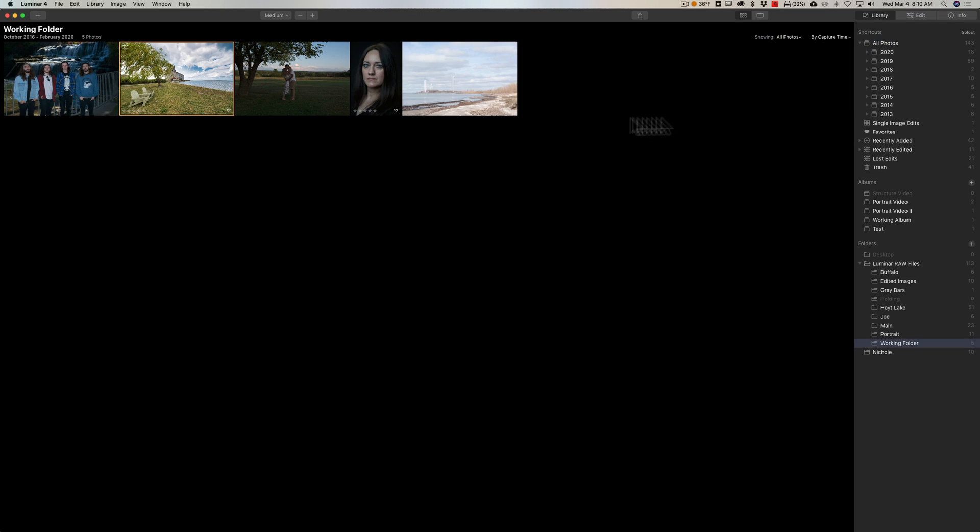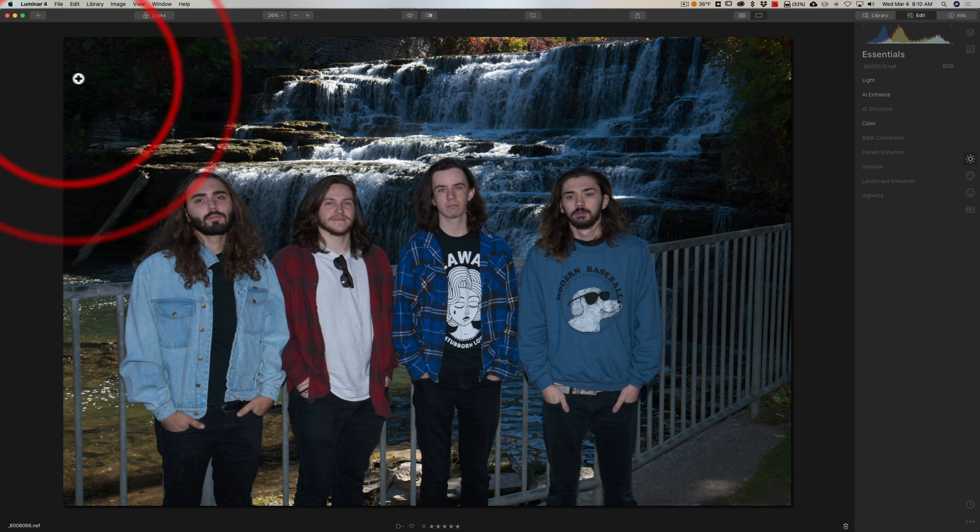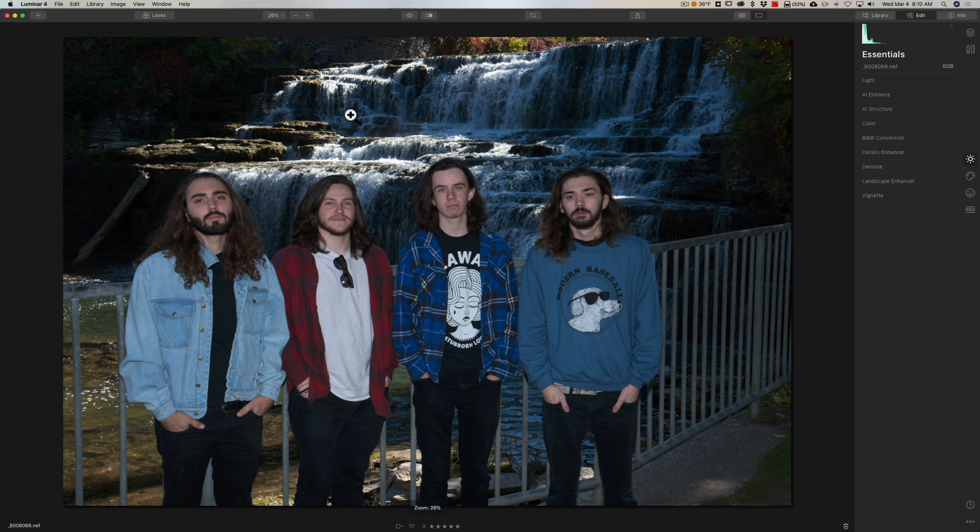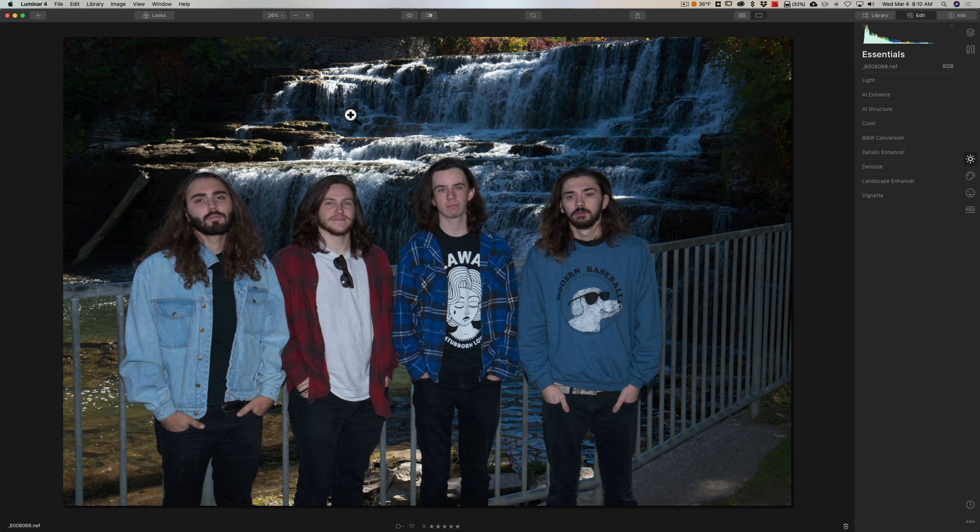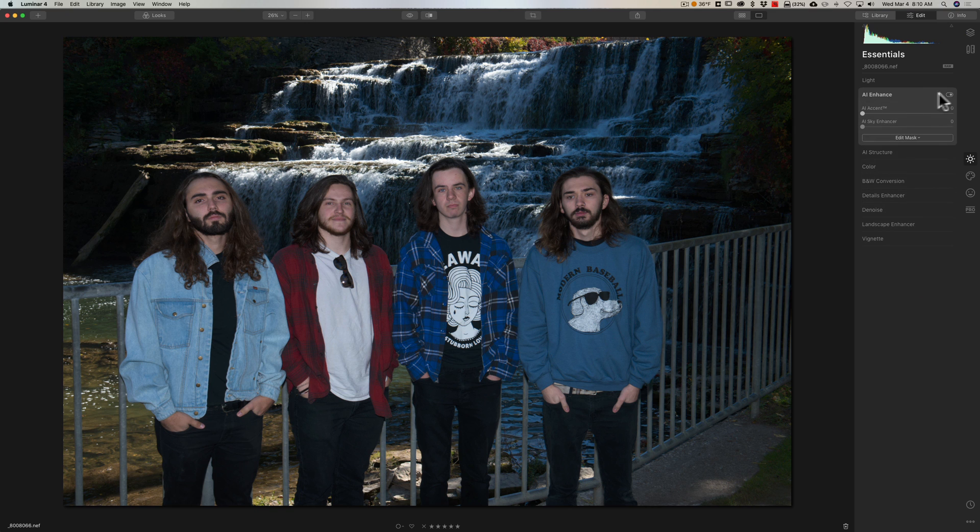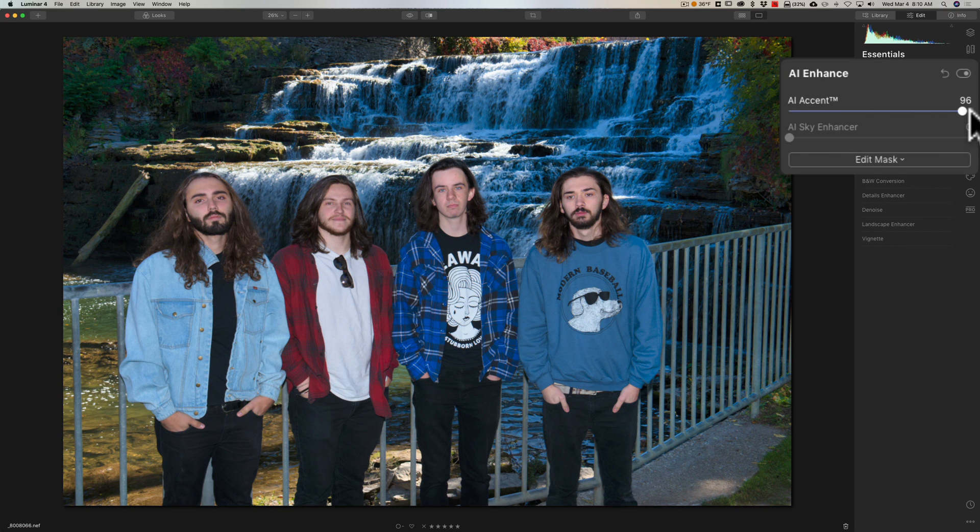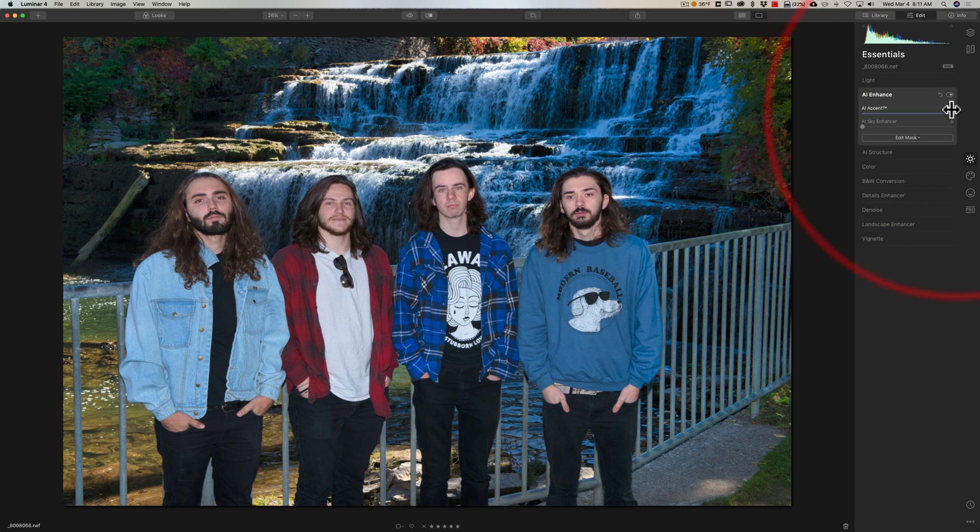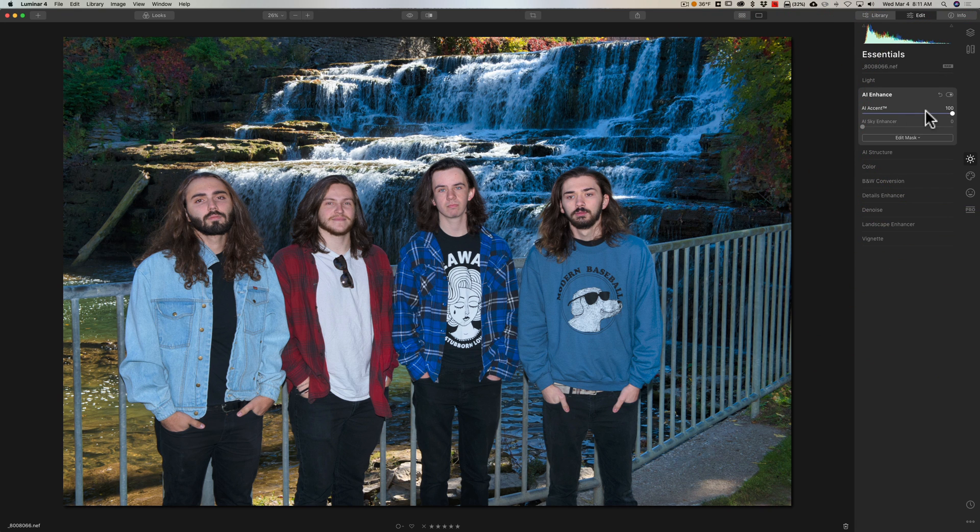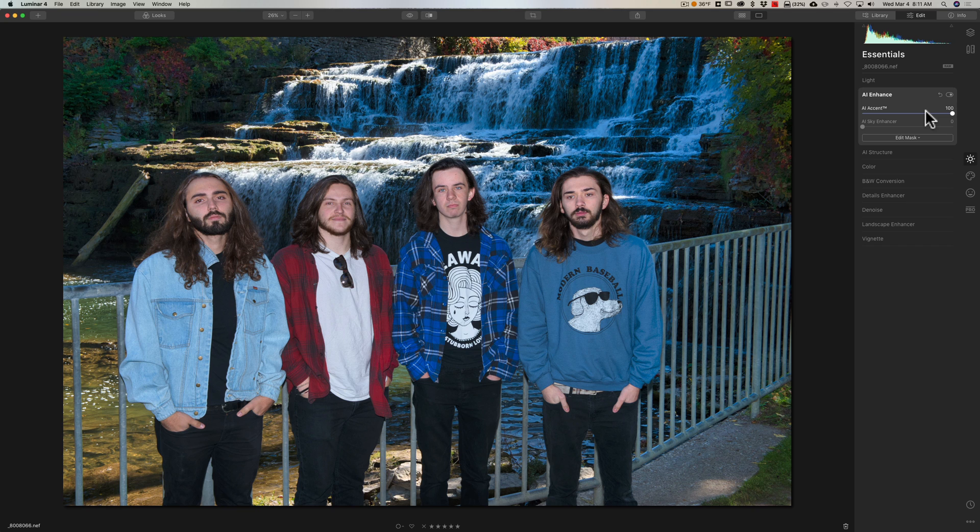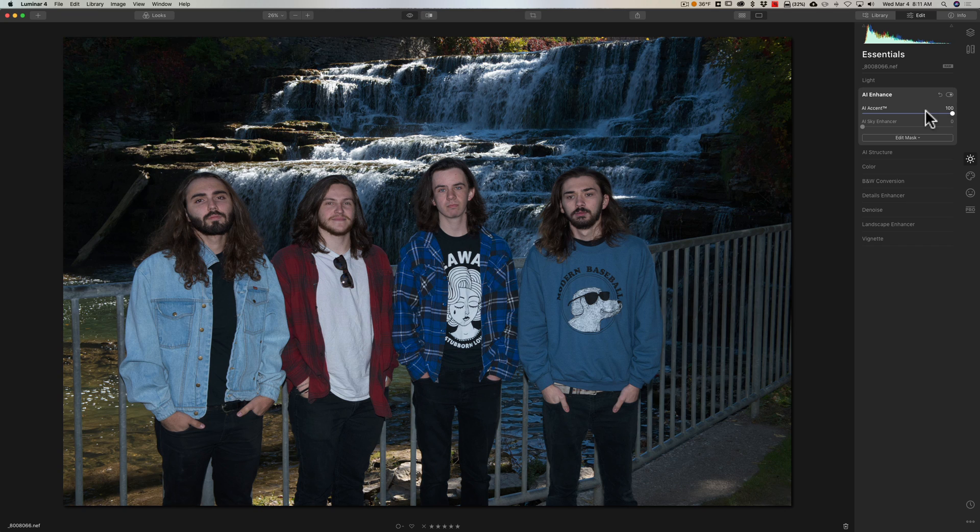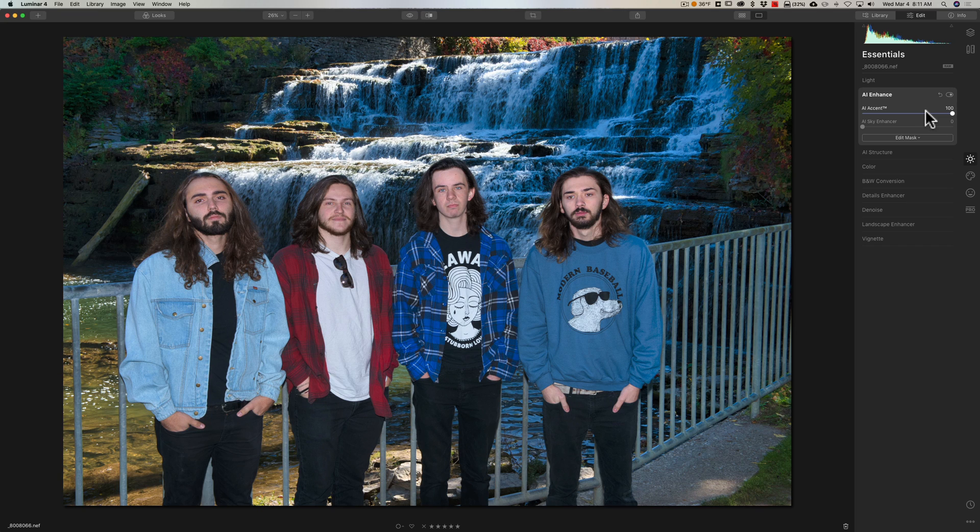Let's try a different type of image. This is just a shot of the band in front of a waterfall, kind of underexposed, a little bit dark. So we'll try this. We'll go to AI enhance and we'll move that AI accent slider to the right and I moved it all the way to the right. You could vary it depending on your image and you could see how it already dramatically improved the image. There's before and there's after.